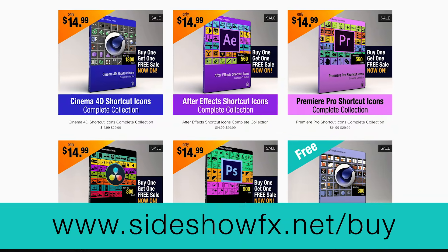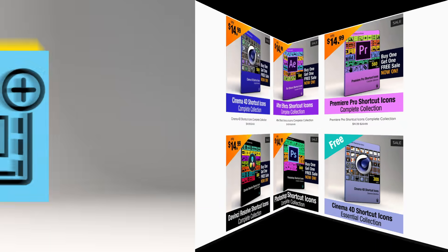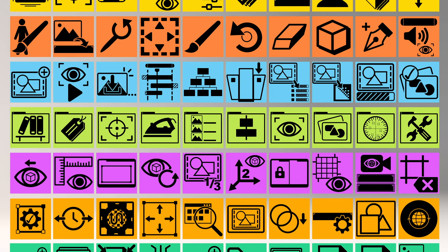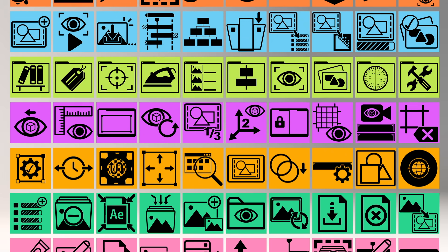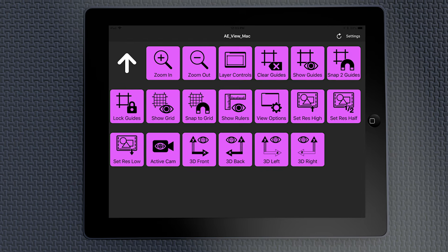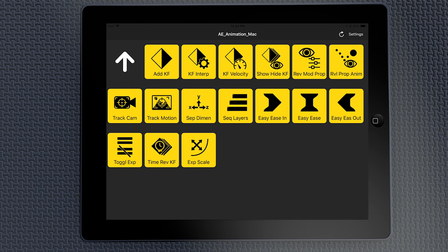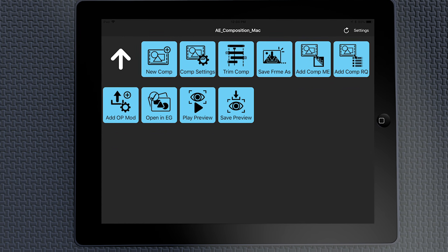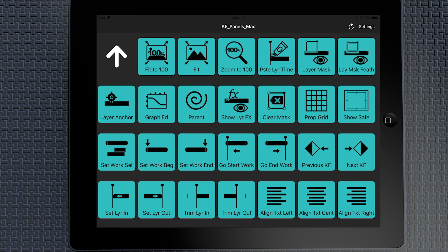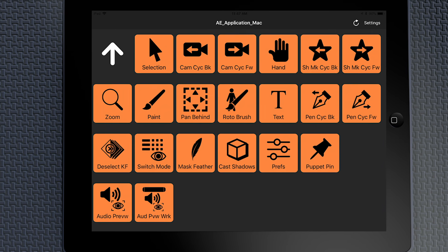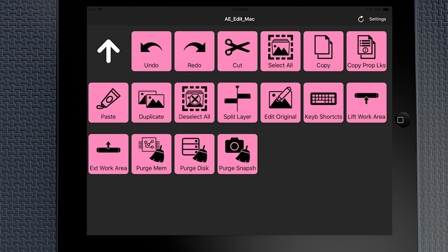In the After Effects one for example you get 560 icons but in addition we also have a package of 170 pre-programmed buttons across 10 pages that are all ready for you to get going.